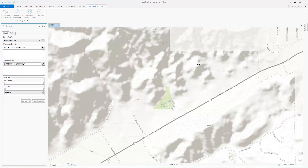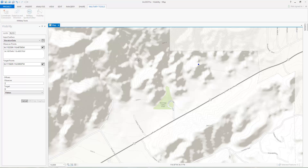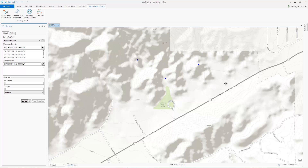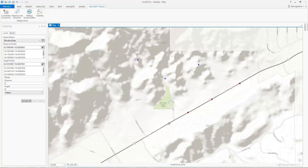We'll add three observation points — two will be on hilltops, and the third will be in a draw. Now we'll add four target locations along the highway. We can also offset the height of the observers and targets. For this example, we'll use default values and run the tool.